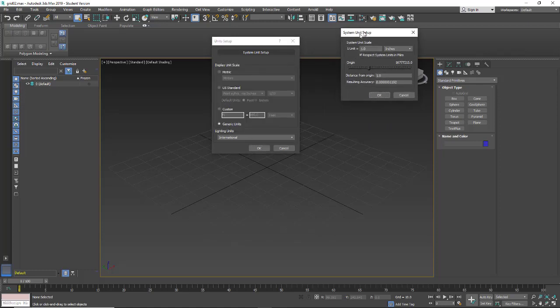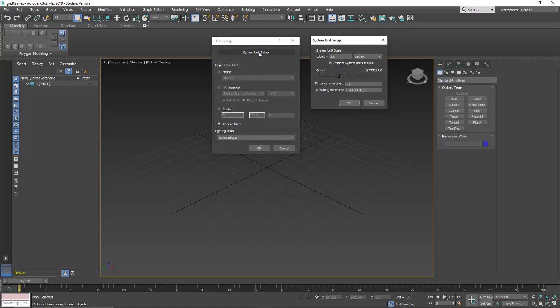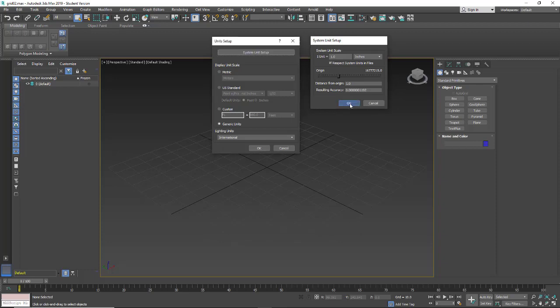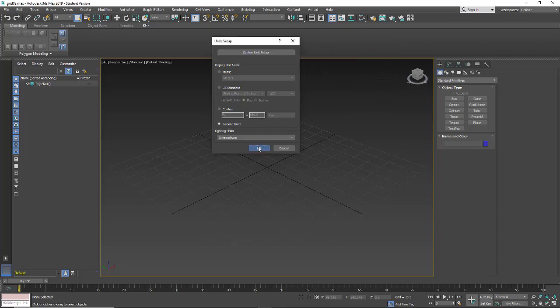So this is the way the system is reading the scale. So in here, when we click on System Unit Setup, you'll see that my unit, one unit, equals one inch. So I'm just going to click OK for that, and I'm going to leave it as generic.